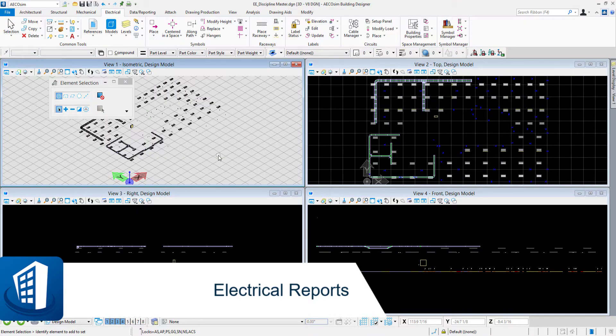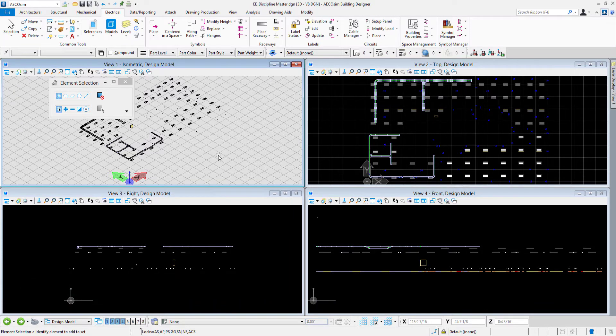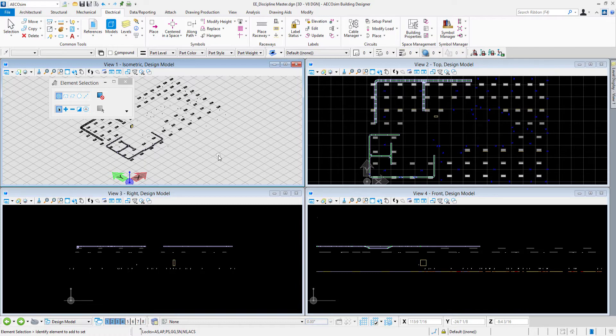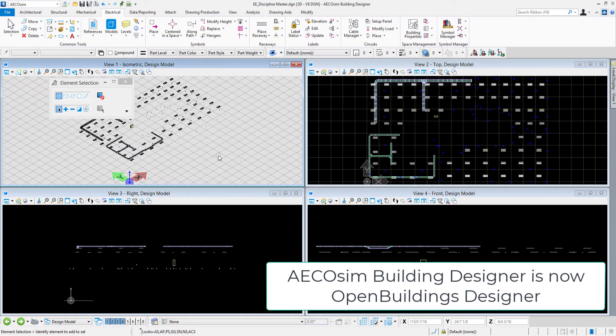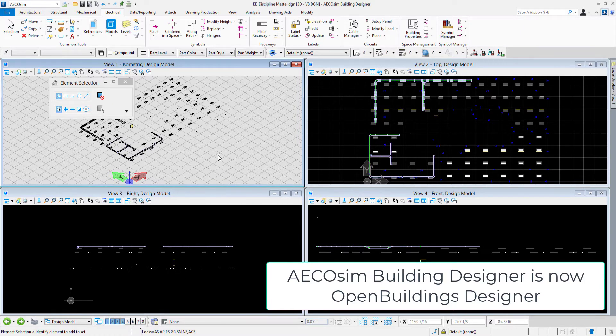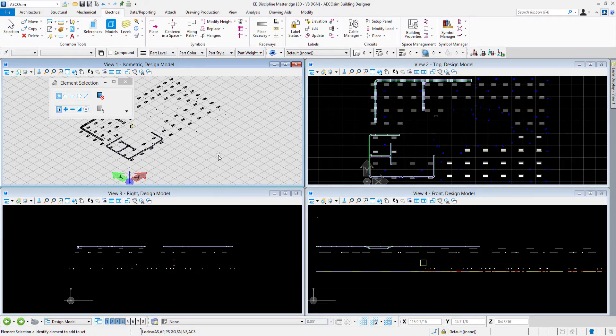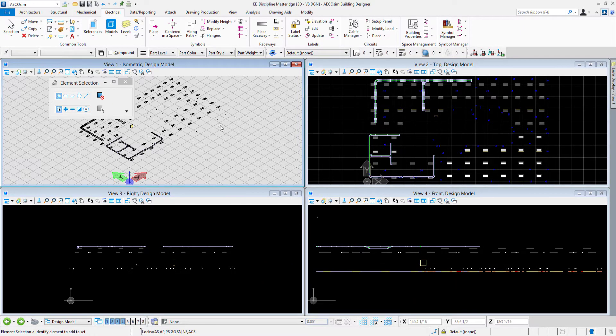In this video we'll take a look at generating bill of quantities reports from your models from Ecosim Building Designer Electrical. I'm in this discipline master file in my work set here and these files are provided in the training data sets.